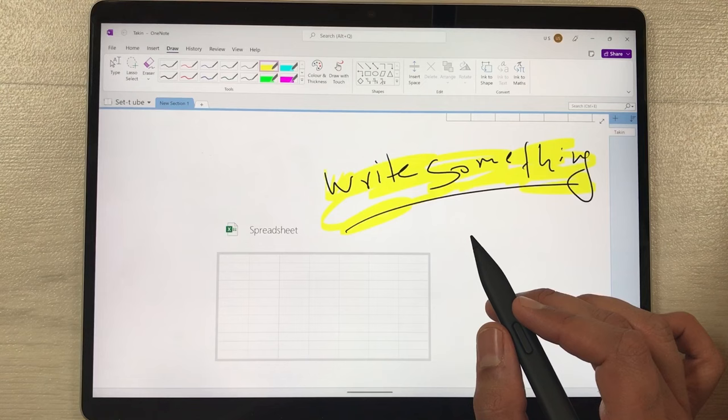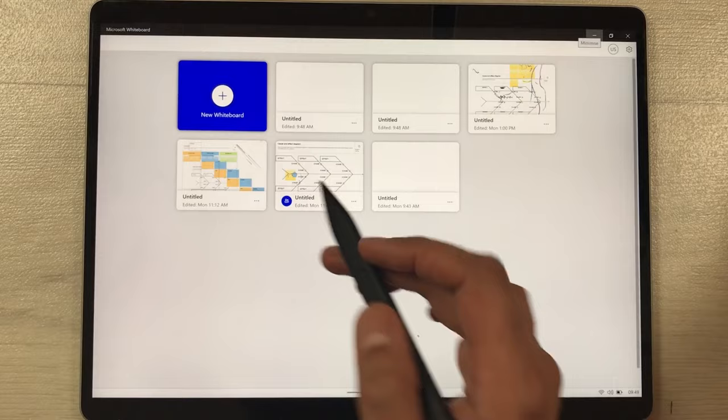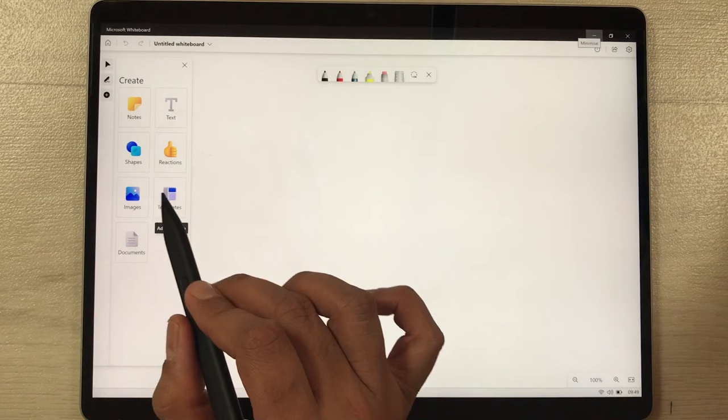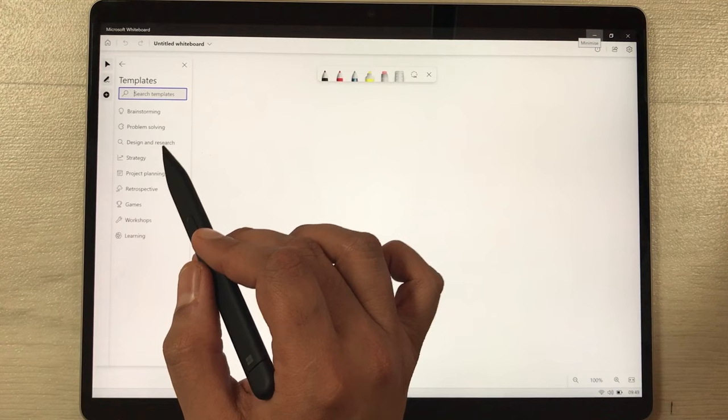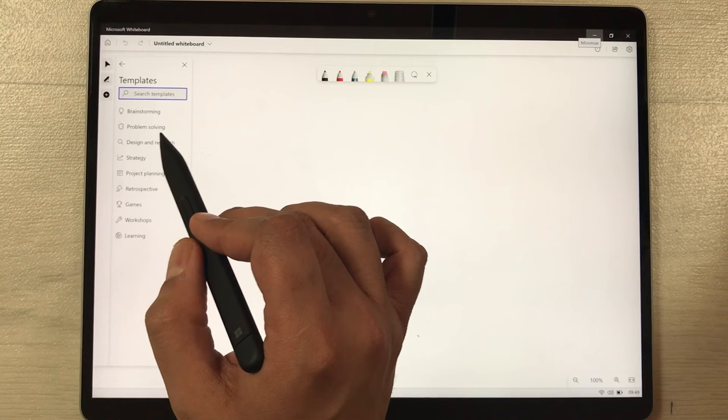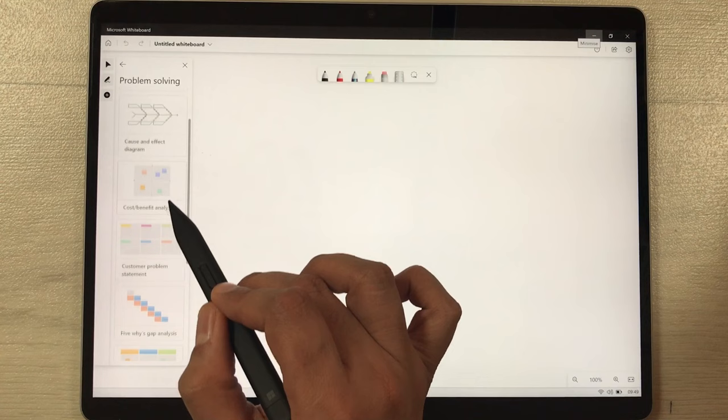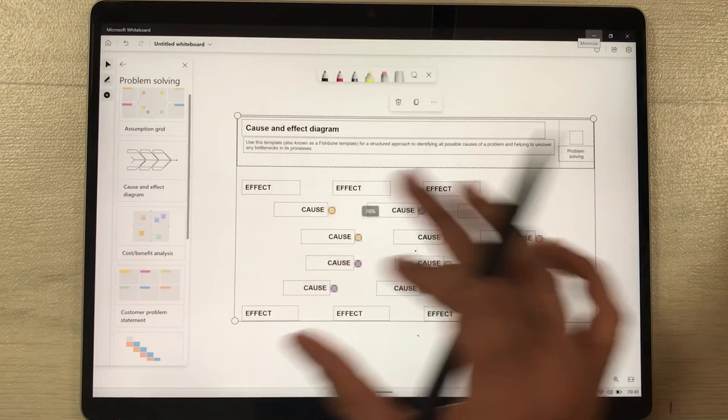In Microsoft Whiteboard, you have different template options available. There are categories like brainstorming, problem solving, design and research, and strategy. For example, I select Problem Solving, and from there I can choose templates like the Cause and Effect Diagram — selecting it creates that template for me.